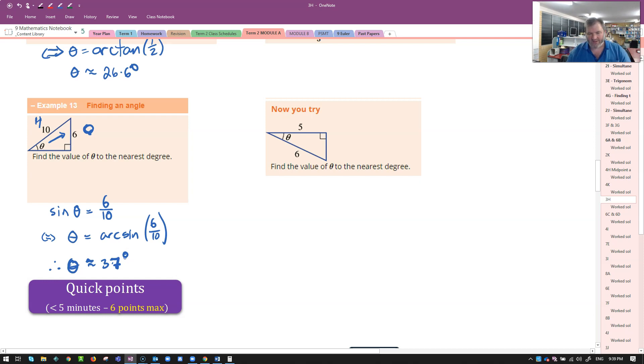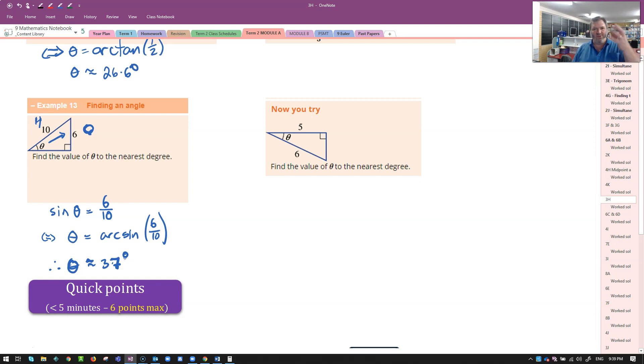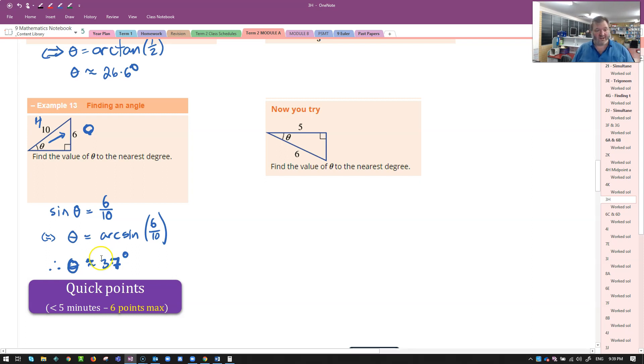All right. There's one there for you to try. Label it first. Choose the right operation. Write the rule. Then do the inverse operation, the arc tan, arc sine, or arc cos, depending on which one you need. Have a go now and then check your answer in a second.